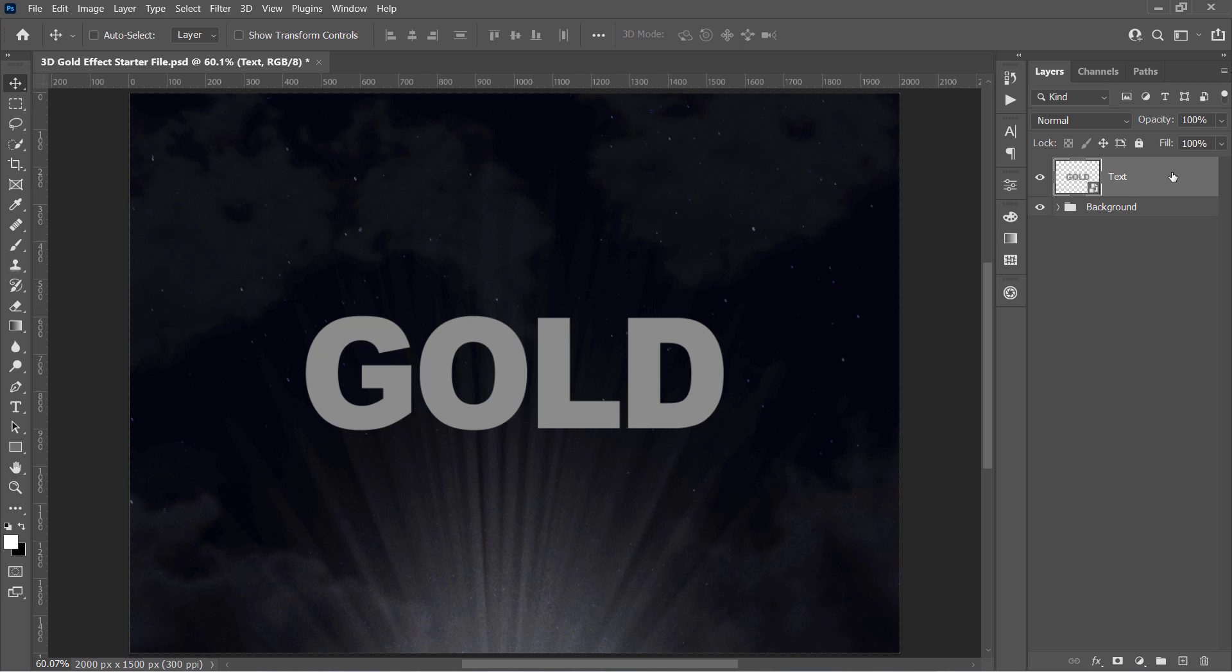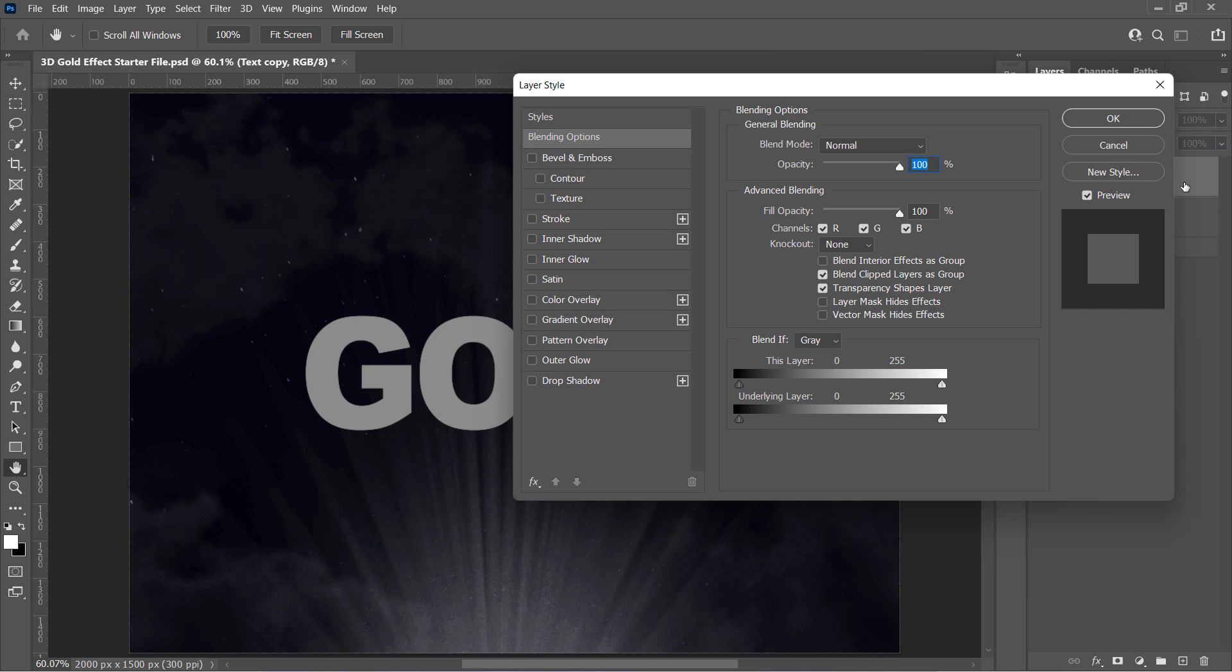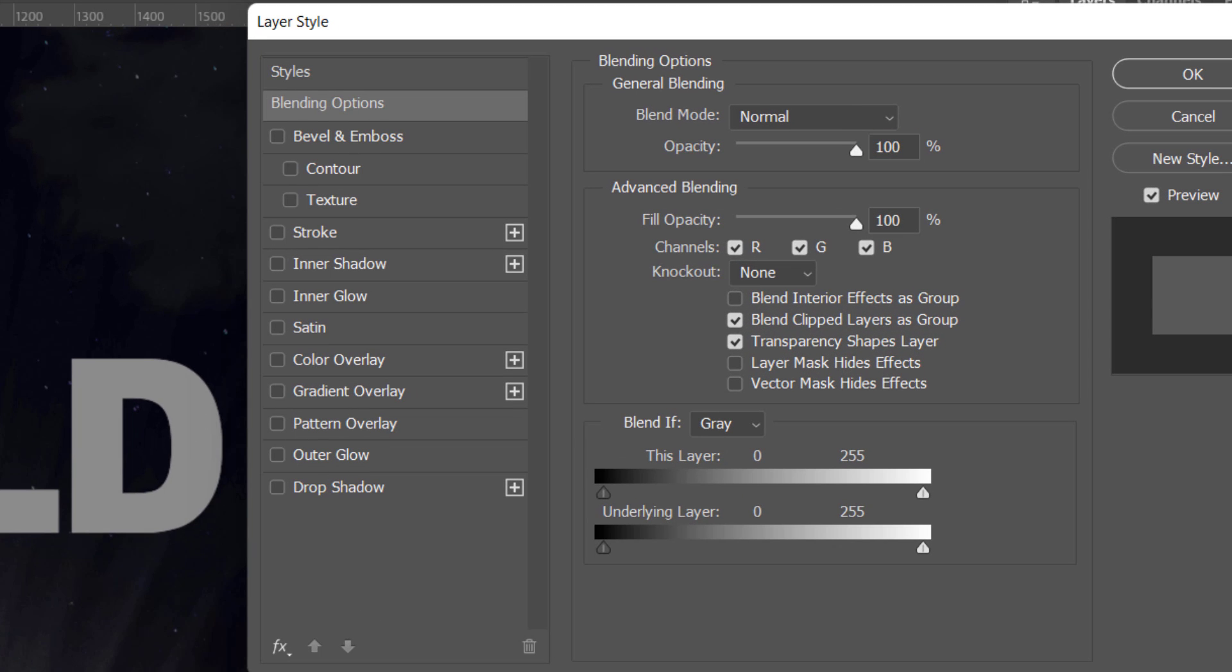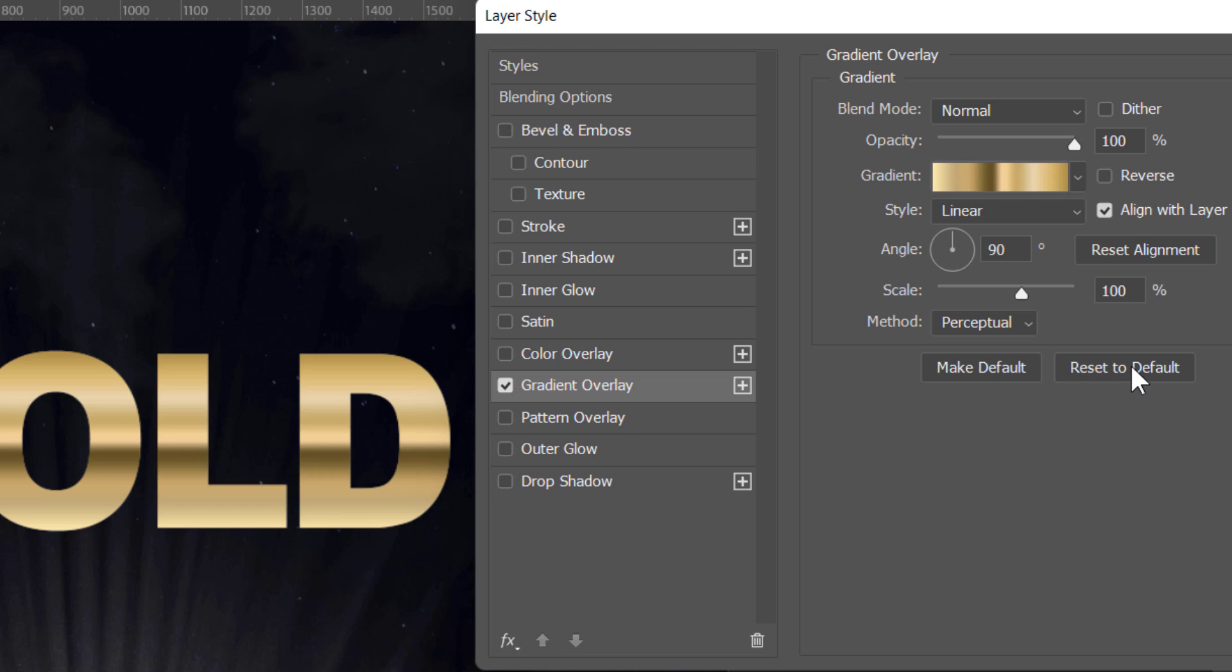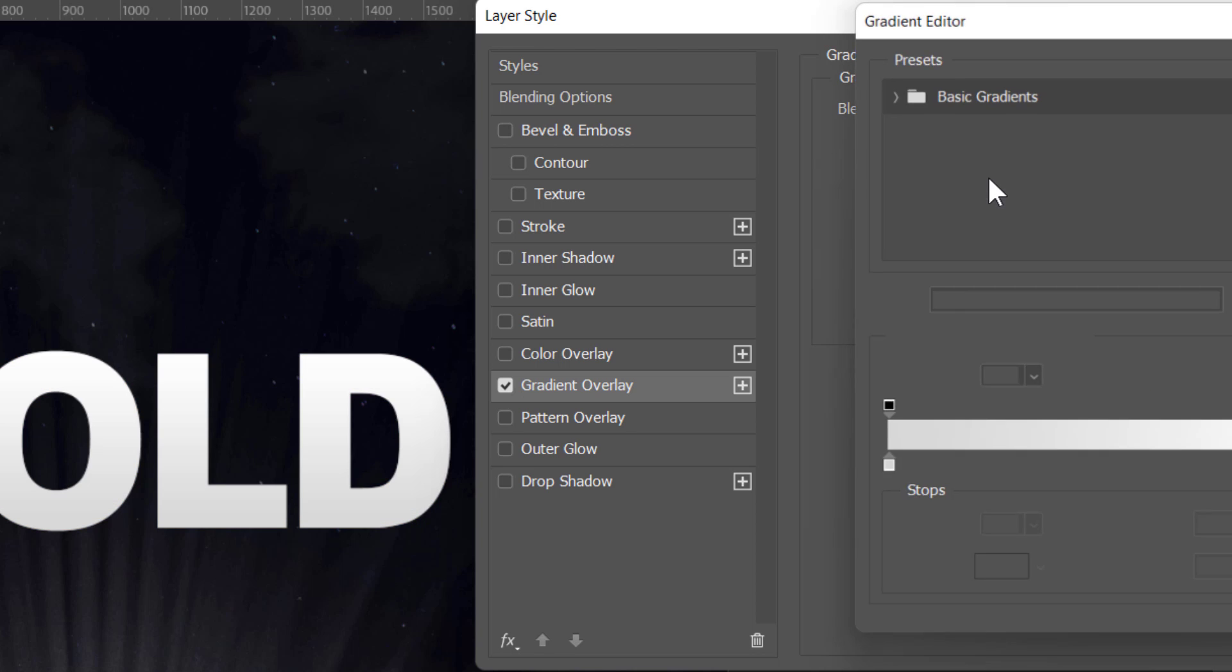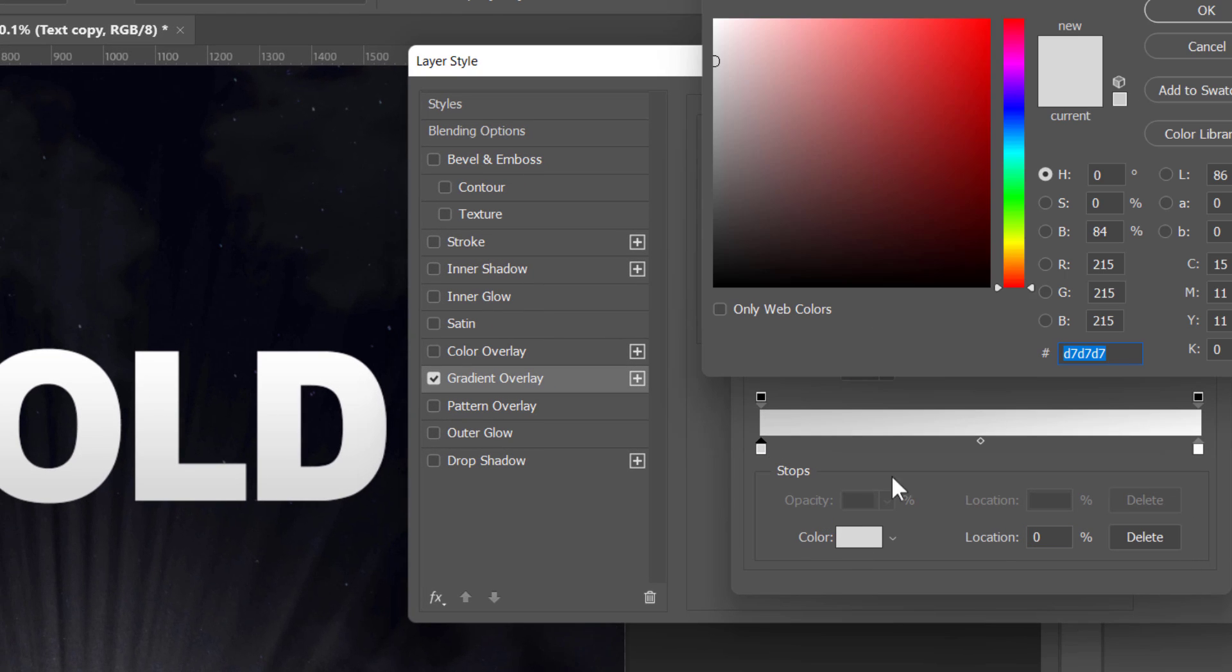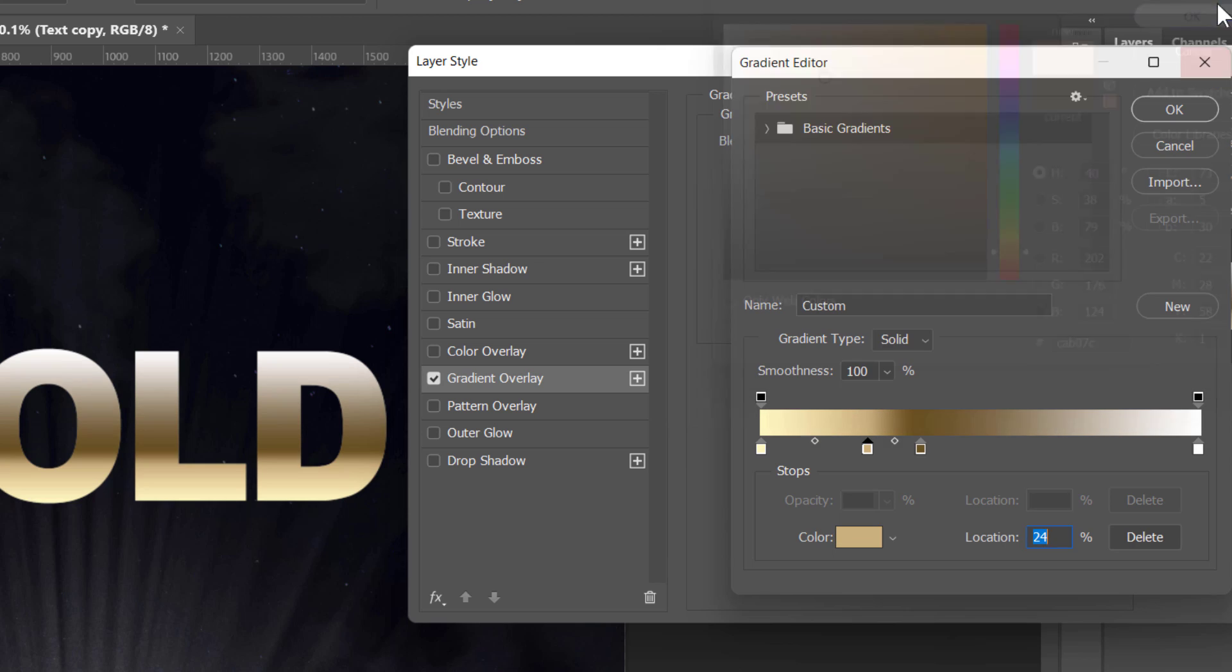First, select the text layer and press CTRL and J to duplicate it. Double-click it to open its layer style. Select the Gradient Overlay to apply a gradient to it. Click on this Reset button to bring back the Photoshop default values. Then click on this gradient bar, and let's make a gradient. Just drop some pins on the gradient bar and edit the colors to make a simple gold gradient like this one.